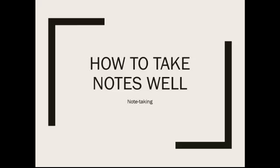Hi, my name is Margaret Humphries. I'm the director of the Academic Success Center, and today we're going to talk about how to take notes well.